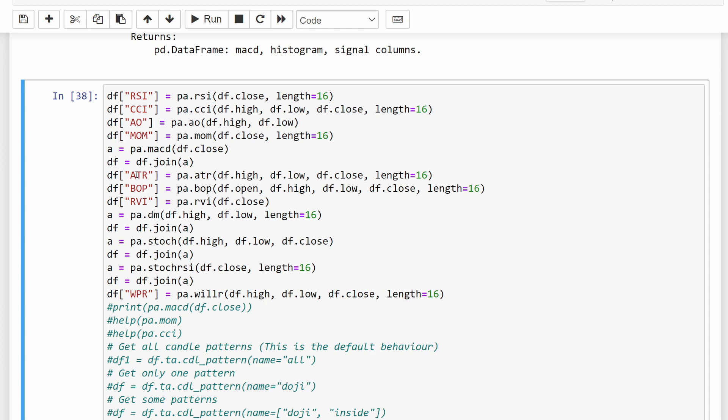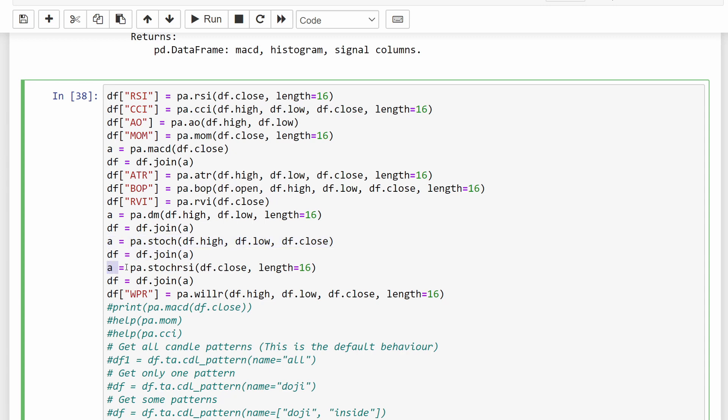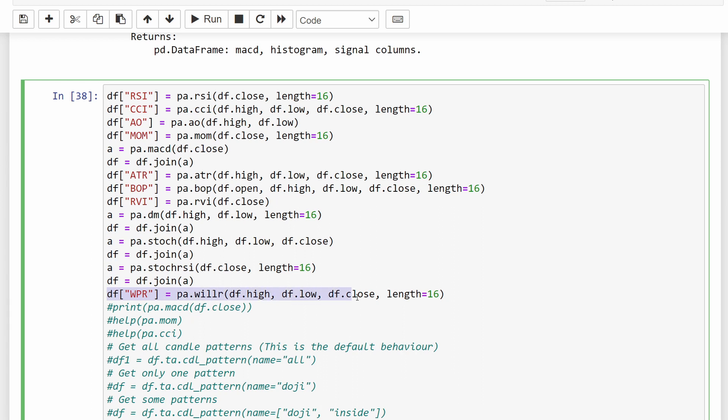So then we have the ATR, the average true range. It's a function ATR provided the high, low, and the closing price. Again, the length is equal to 16. You might choose a different value if you wish so. Then we have the BOP, balance of power, the RVI, relative vigor indicator. Then we have the directional movement. Also, it provides more than one column, in which case we are joining these into our original dataframe. We have the stochastic oscillator, same thing here. We have the stochastic RSI, and finally the Williams indicator at this stage. So it provides only one series, in which case we can simply put DF WPR is equal to the result of this function.